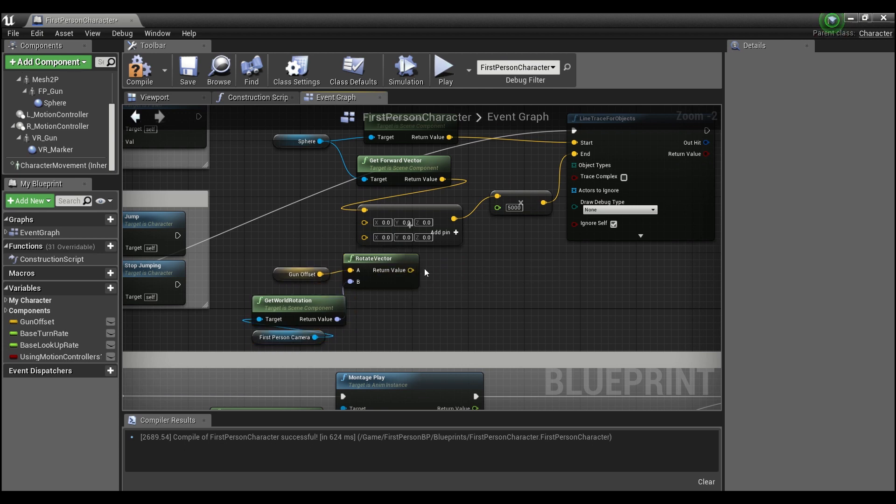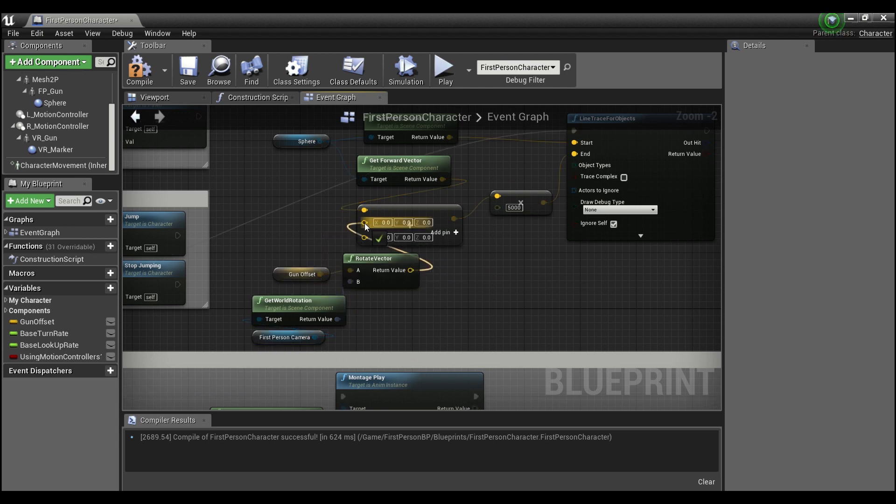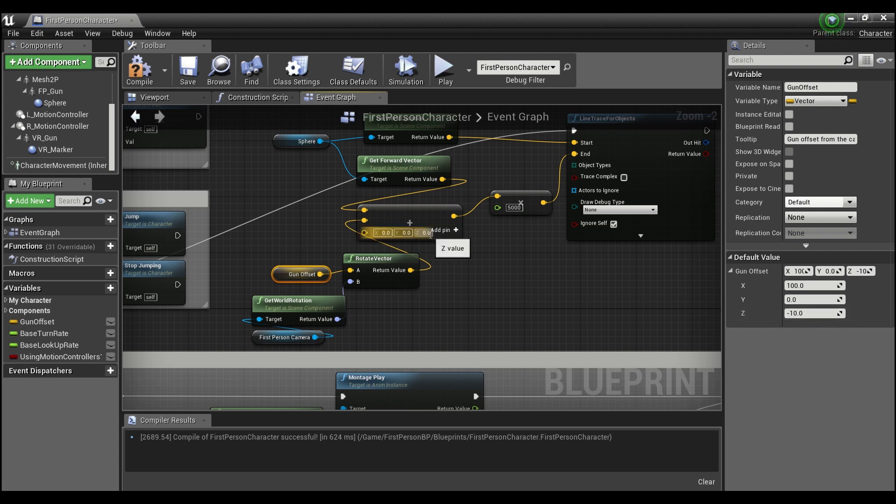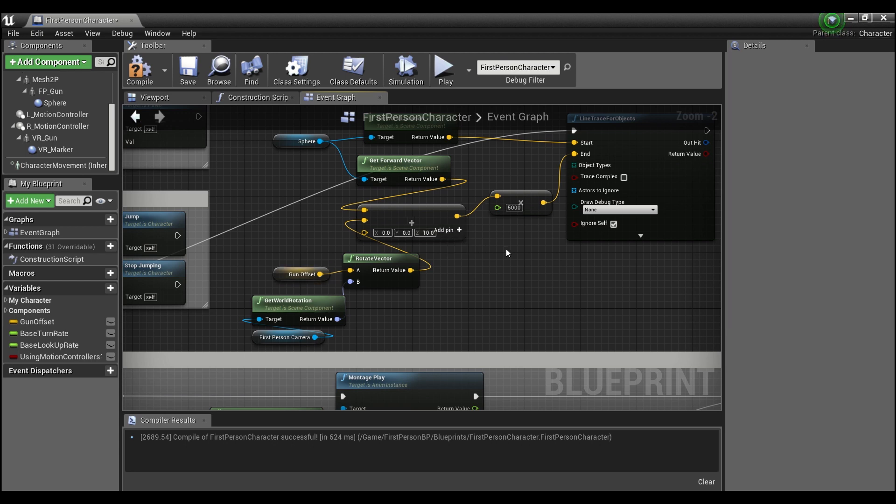So I had this here and if you click on the gun offset you'll notice that the Z is at negative 10, so we're gonna want to correct that by putting in 10 here to the Z.